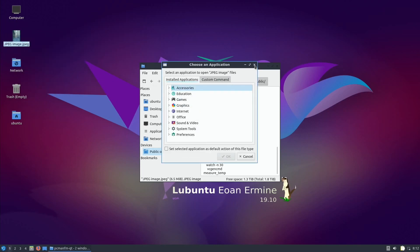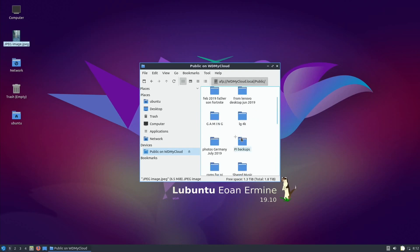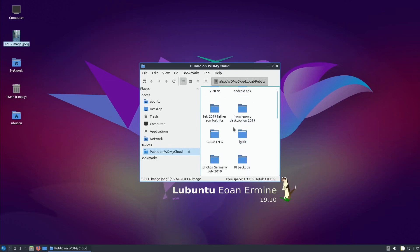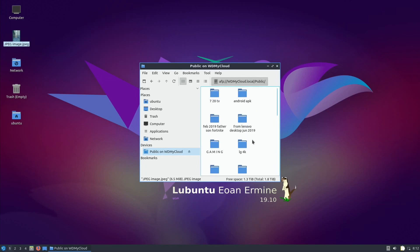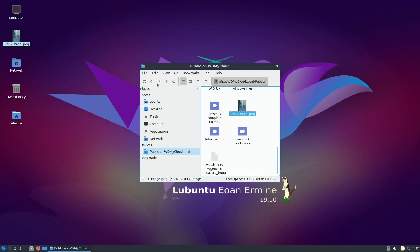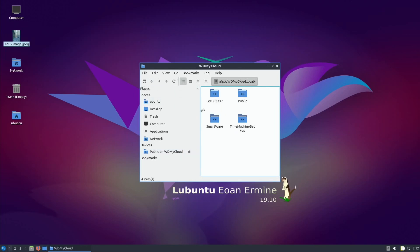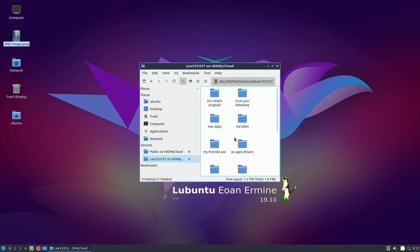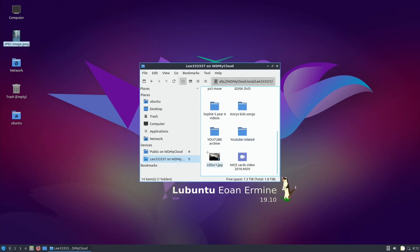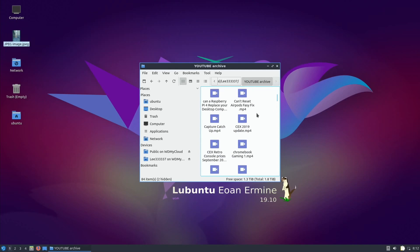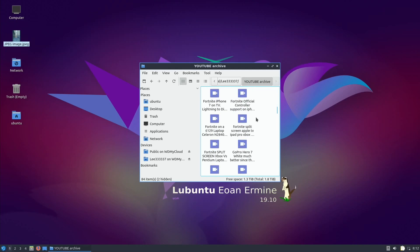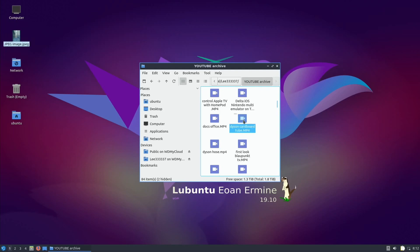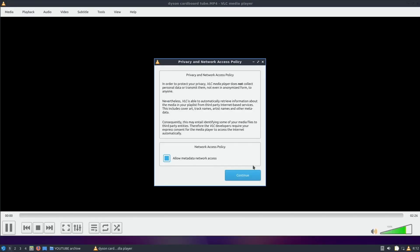This is very, if you're used to Windows, this feels really, really similar, really. It really doesn't feel that difficult to use at all. Have I got any, if I go back and go into my YouTube folder, YouTube archive, let's see is there anything on there? There you go, Dyson cardboard tube, very interesting.